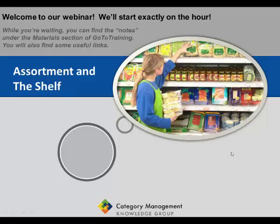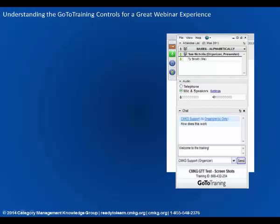Good morning everyone and welcome to our webinar. Today we're going to be talking about assortment and the shelf. Before I get into anything else, I just want to make sure that everybody is prepared for a great webinar experience.